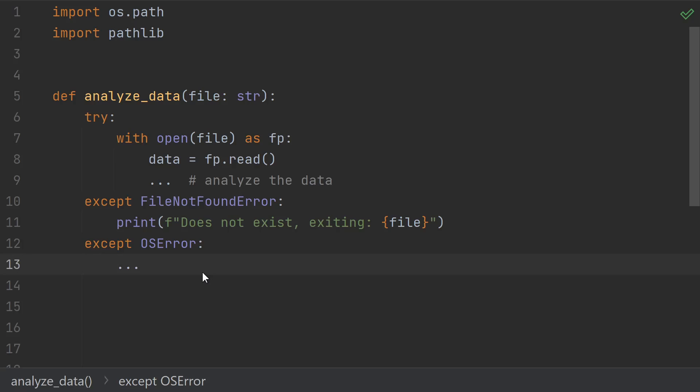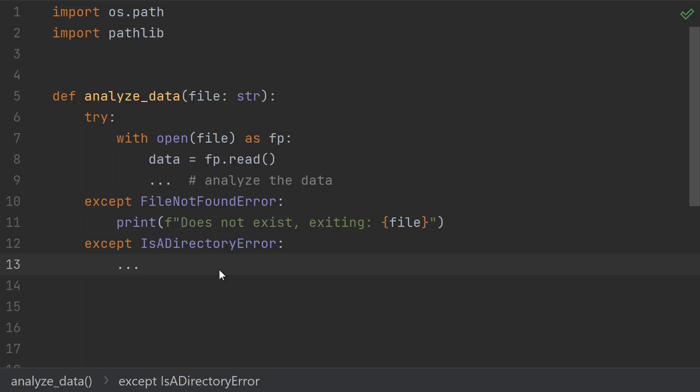Another advantage of this approach is that there are other things that can go wrong when you try to open a file besides the file not being found. For instance, you might get an IsADirectoryError if you tried to open a directory instead of a file. You could use the os.path function to check if something's a directory, but once again, you'd end up with a potential very subtle bug if, whether it's a directory or not, changes in between when you ask the question and when you actually try to open the file.